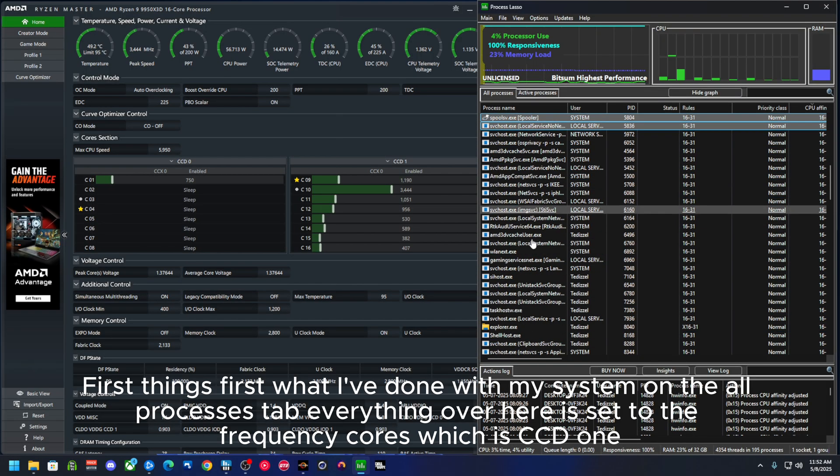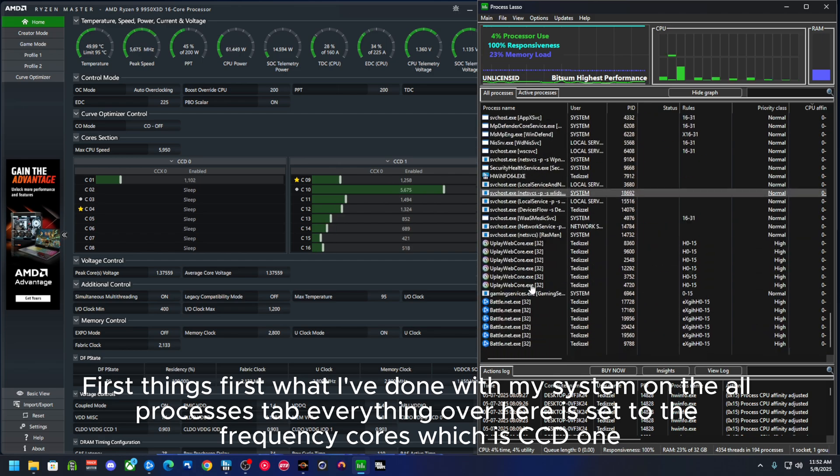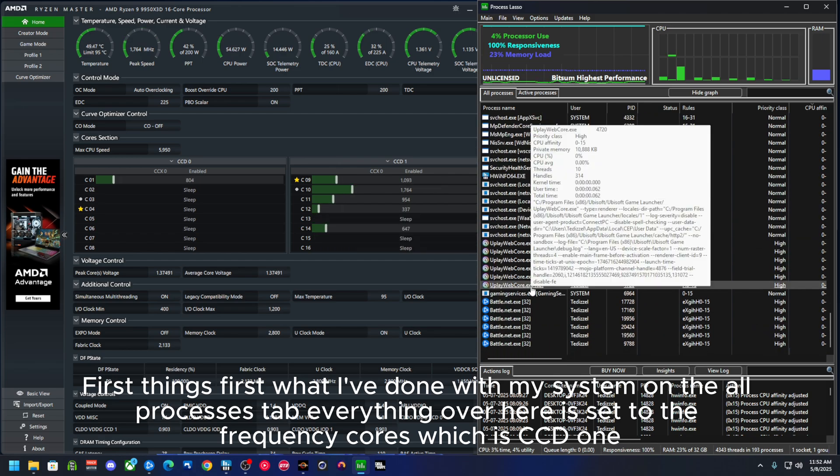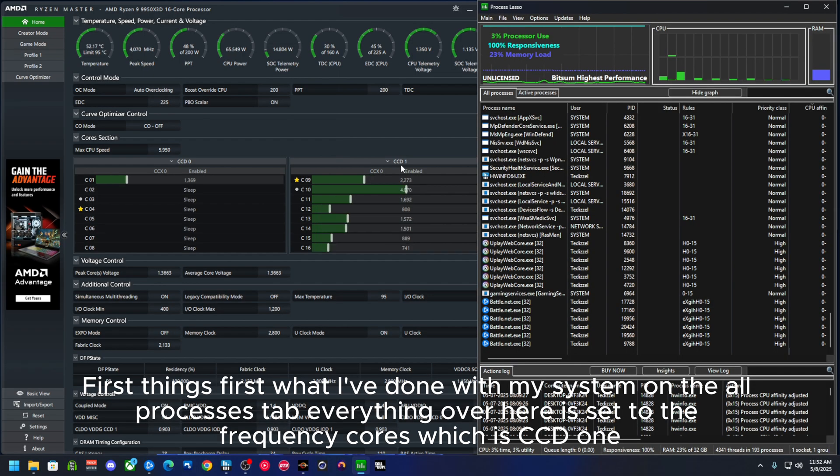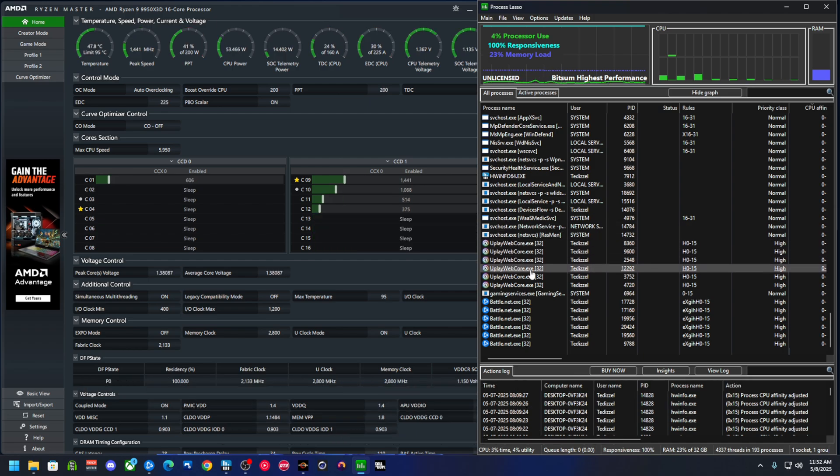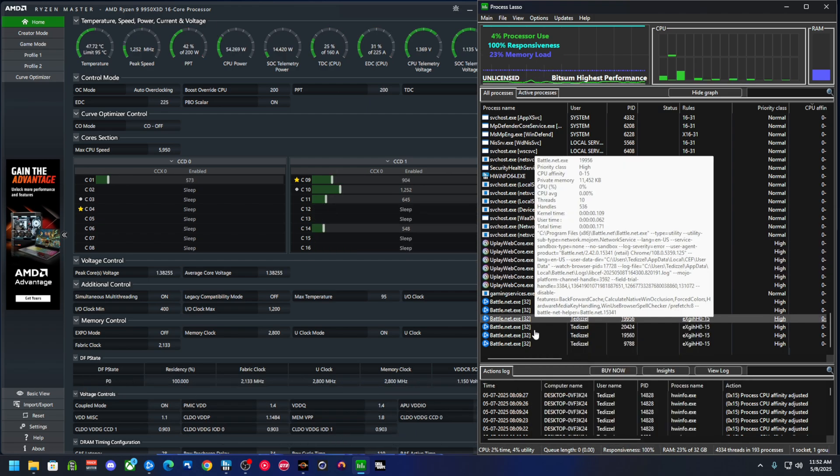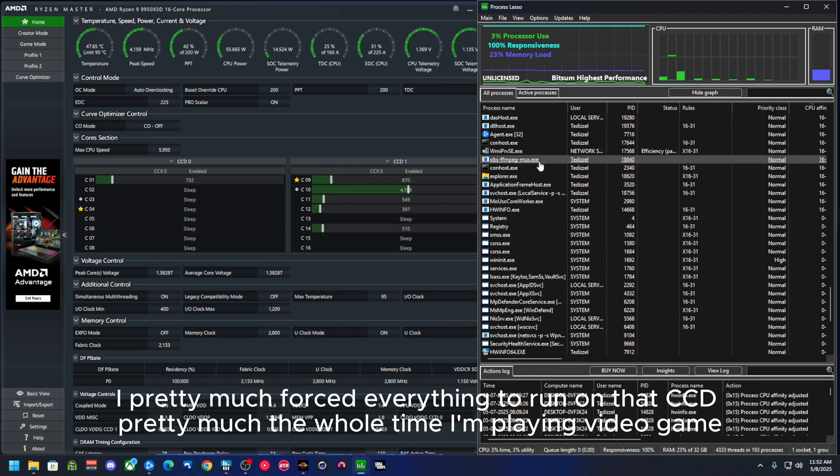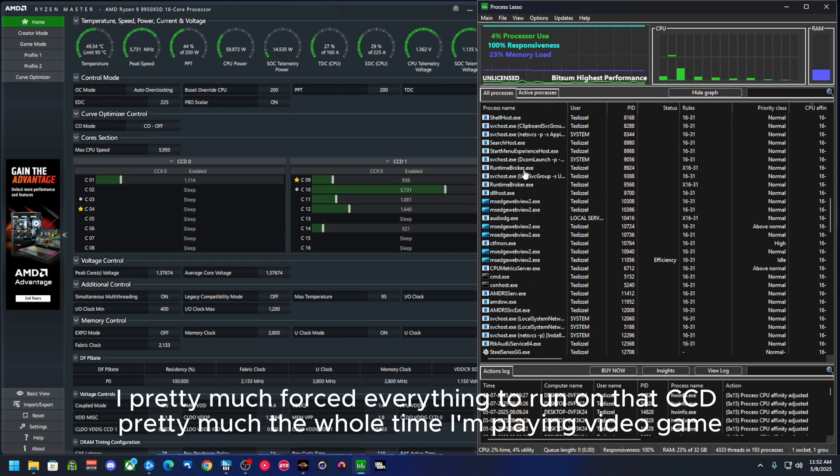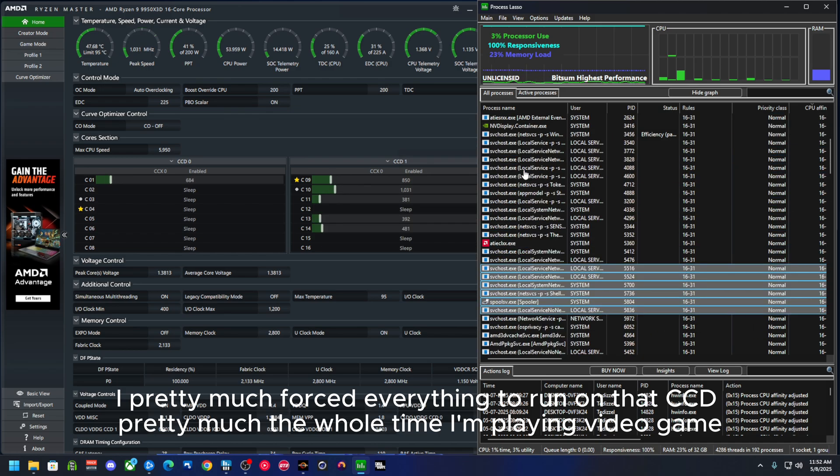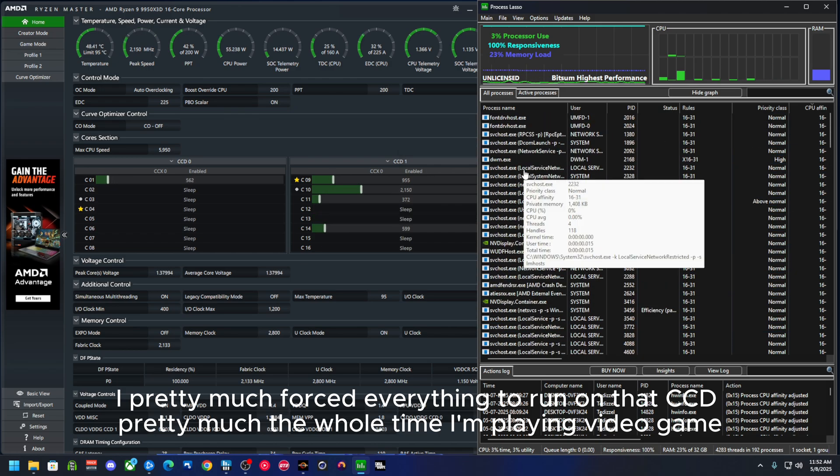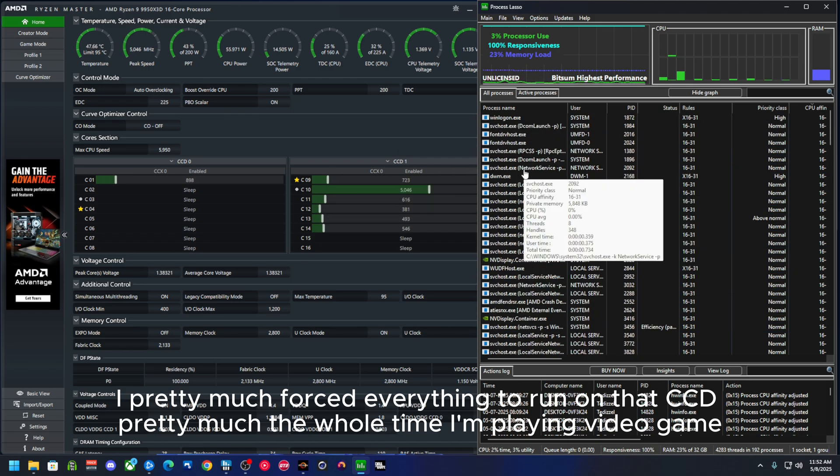Everything over here is set to the frequency, which is CCD1. I pretty much forced everything to run on that CCD pretty much the whole time I'm playing video games.